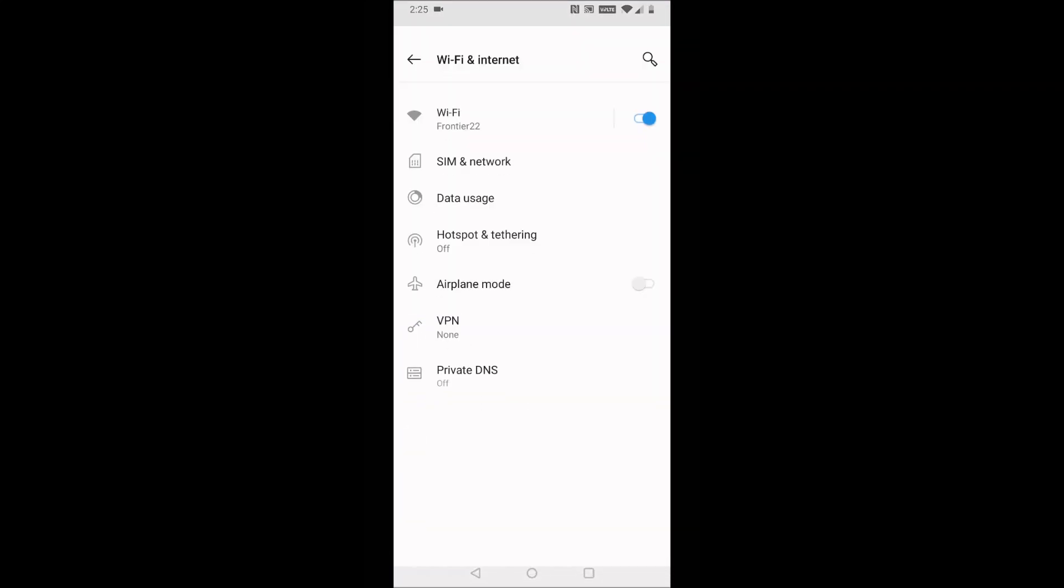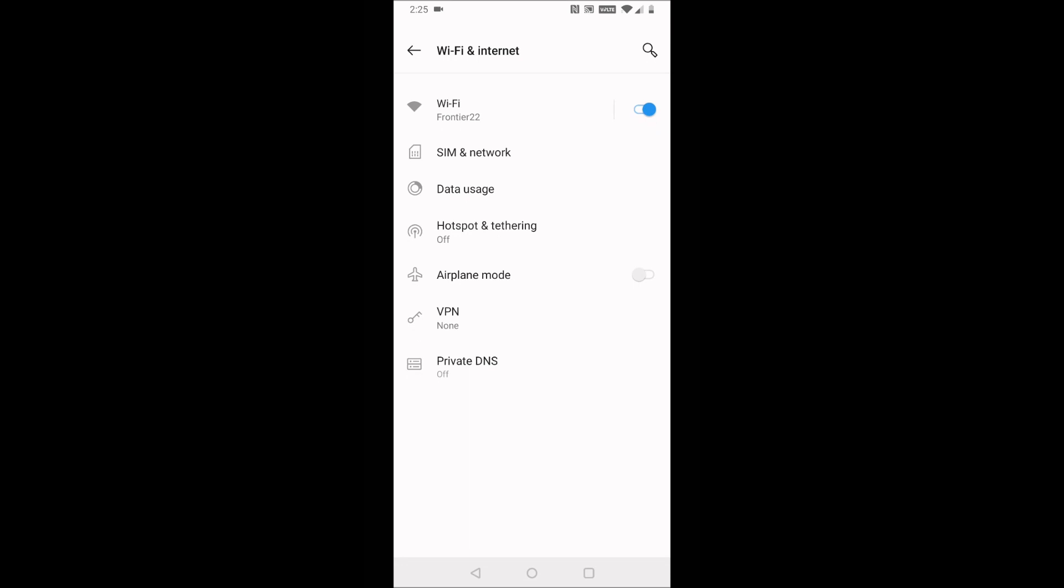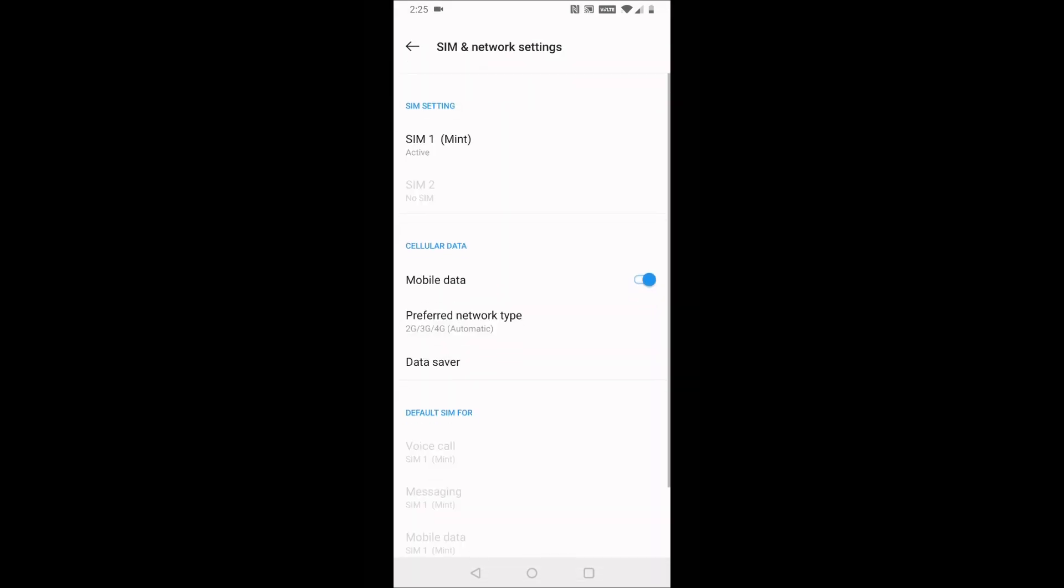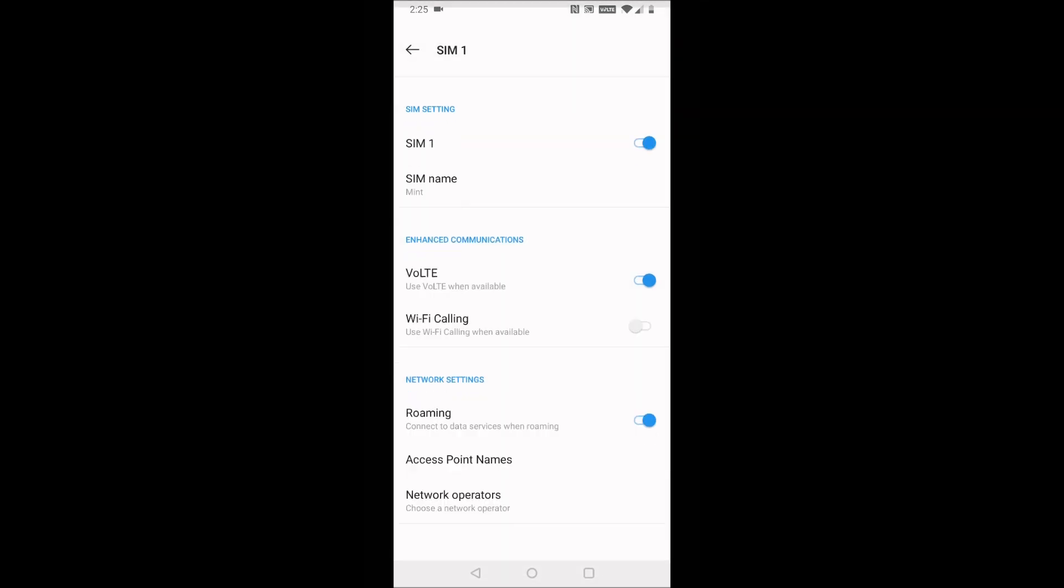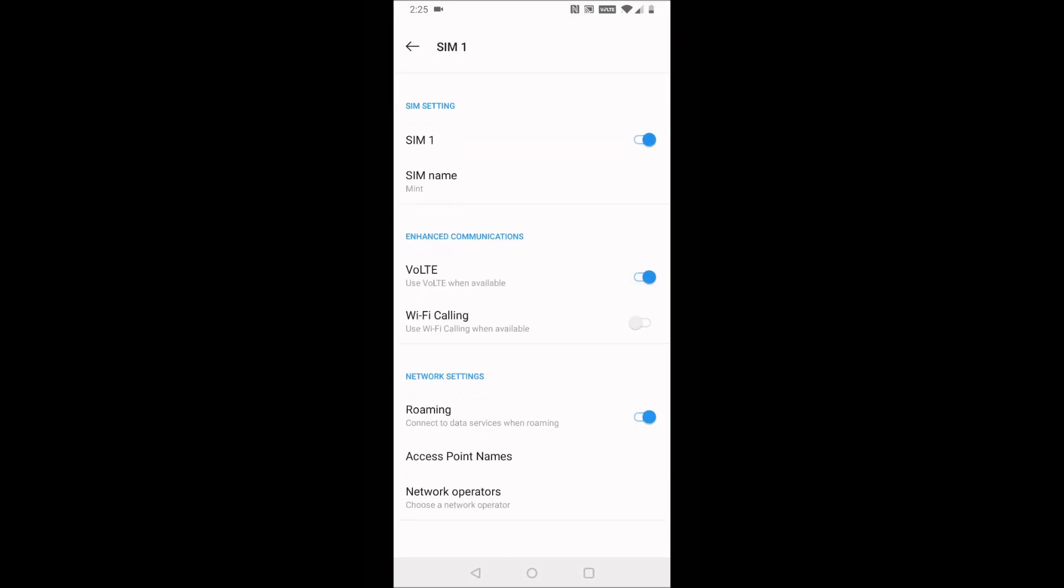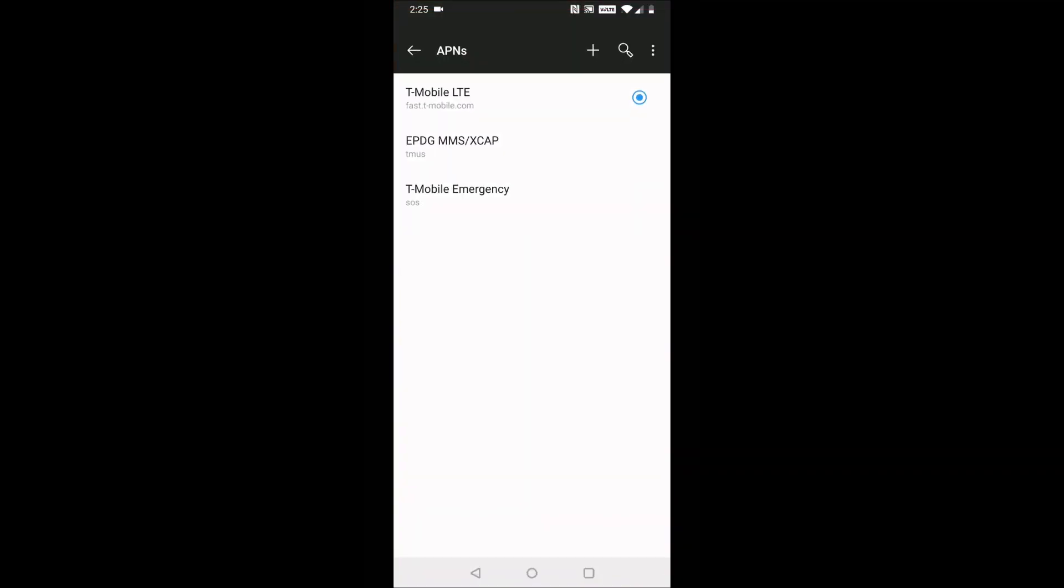Going into our settings, we're going to click Wi-Fi and Internet, and then click on SIM and Network. Then we're going to click on our Mint Mobile SIM, and then we're going to go down and click Access Point Names down there towards the bottom of the screen.